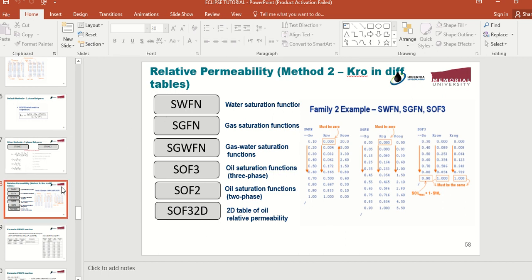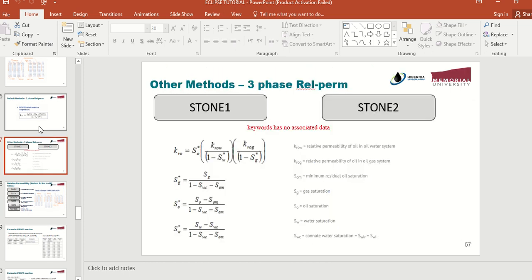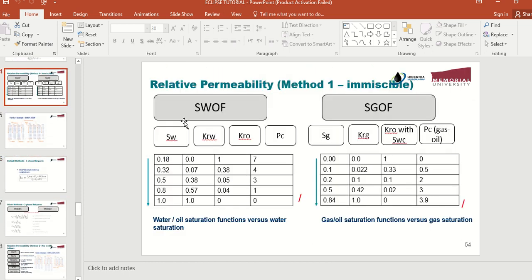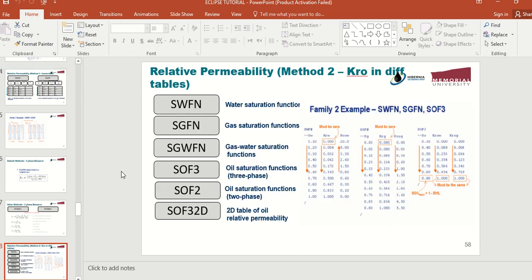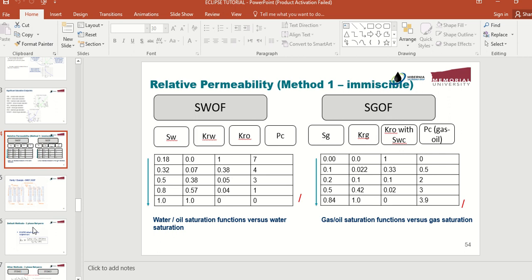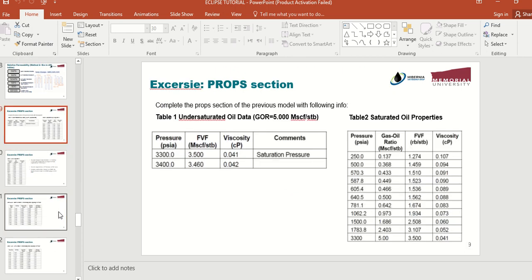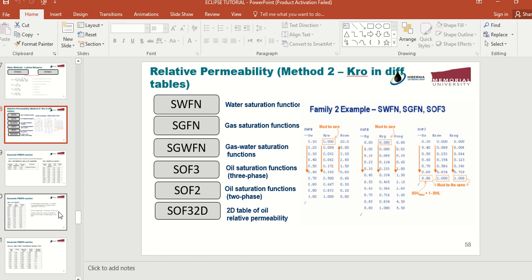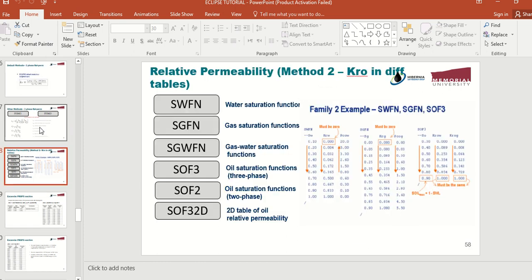If you are not familiar with Eclipse, I recommend using these two keywords: SWOF and SGOF. There is another method to specify relative permeability data using keywords such as SWFN (water saturation function) and SGFN (gas saturation function), but I recommend using SWOF and SGOF because they are much easier to use.